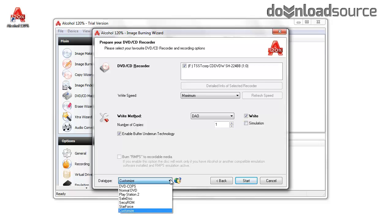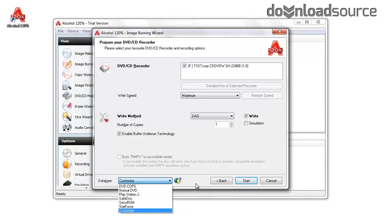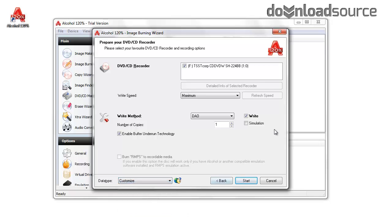You can also choose a data type for the outcome. For example, you can burn files for a PlayStation so you can play your ISOs on a console.